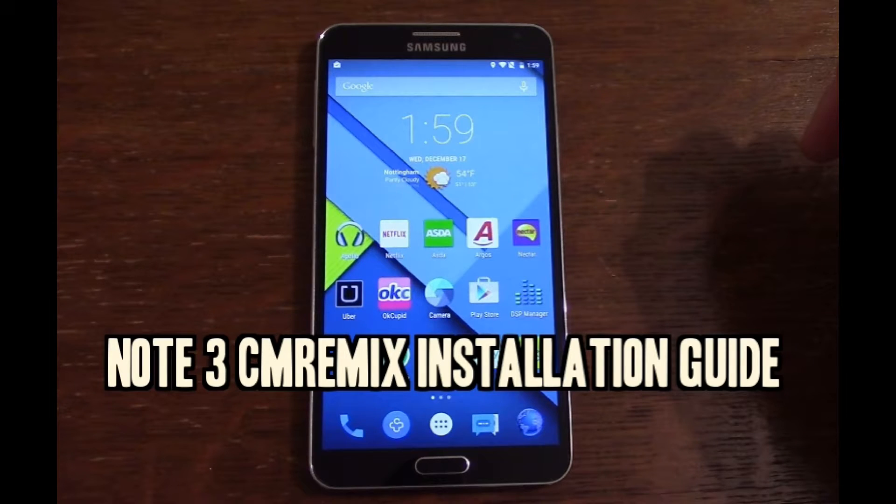Hey guys, I'm going to show you how to put on CM Remix ROM, which is a Lollipop-based ROM, on your Galaxy Note 3.